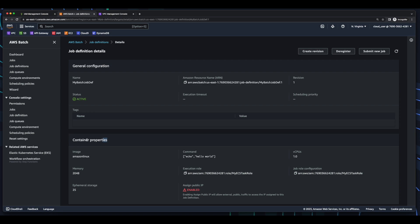And then create the job definition. And under the container properties, here we see the image is the Amazon Linux image, and the command is to echo hello world.